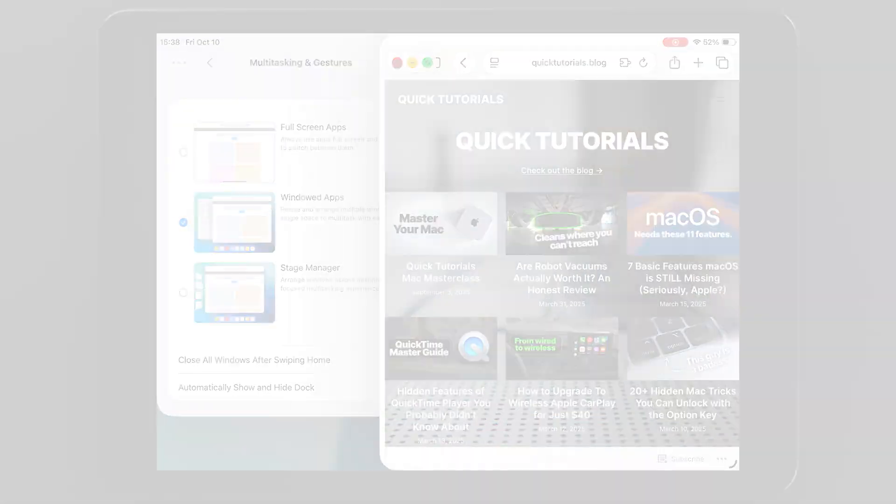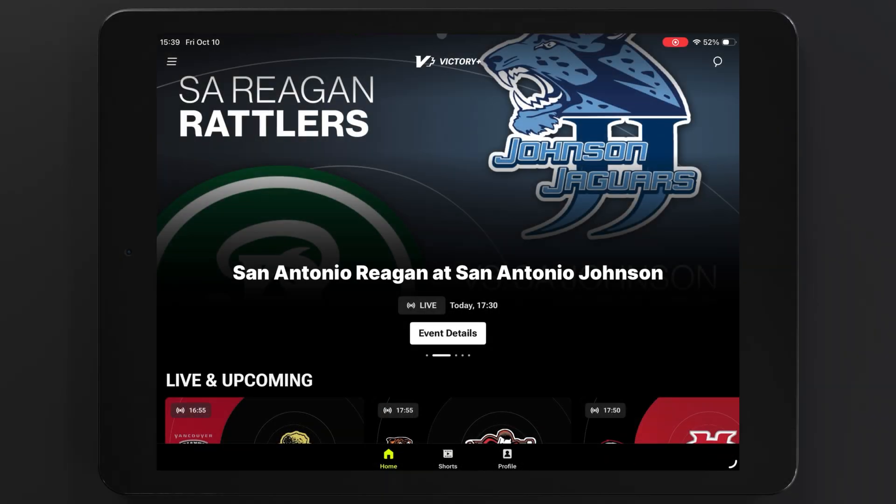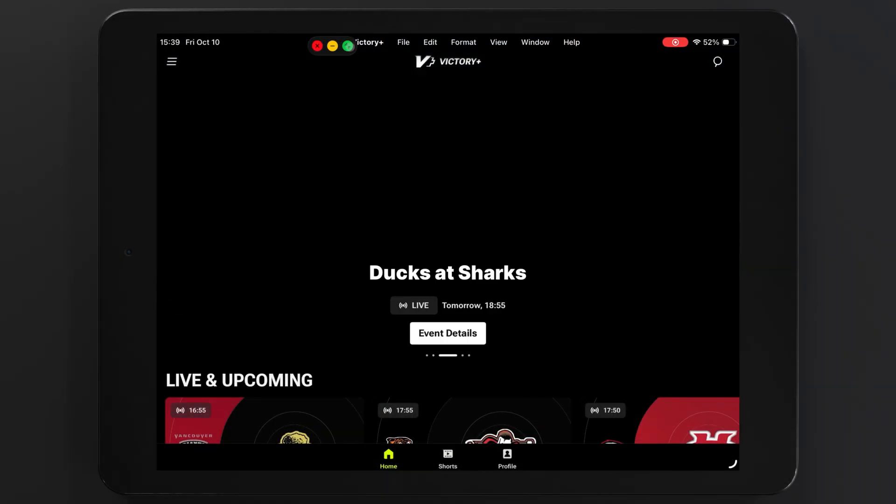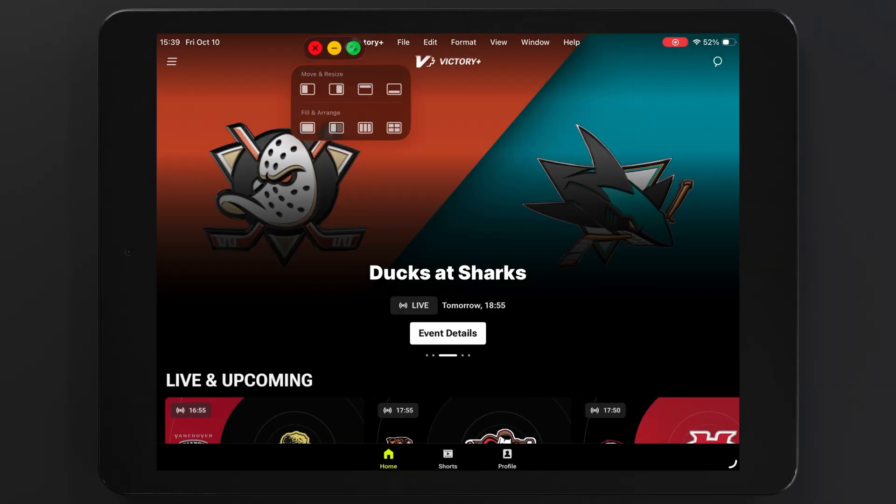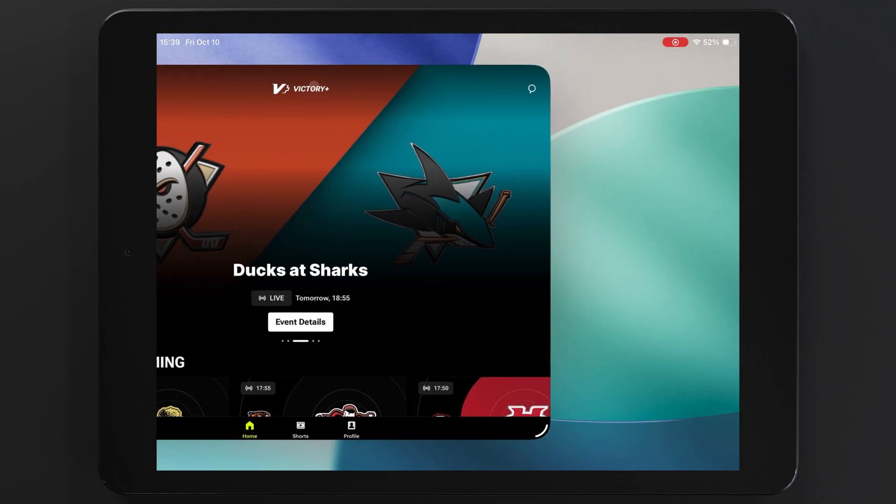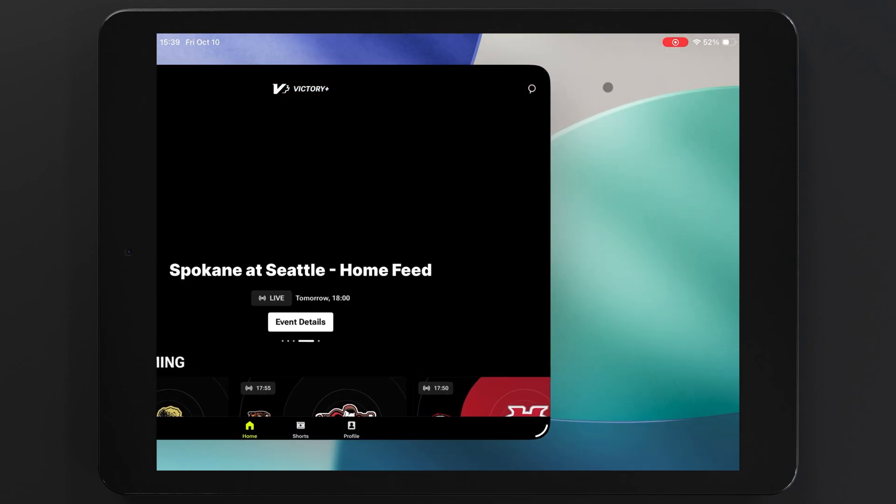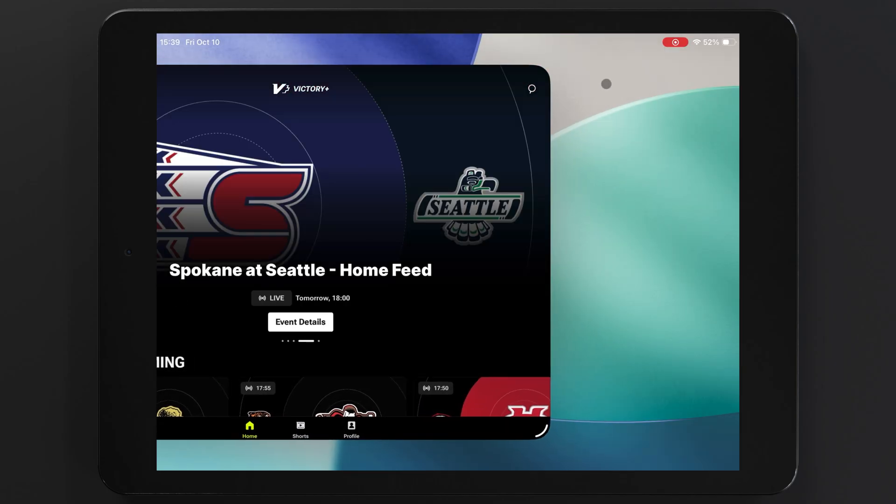Now, this automatic resizing is pretty handy, but it doesn't always work as designed. This app for Victory Plus, for example, simply refuses to resize properly.